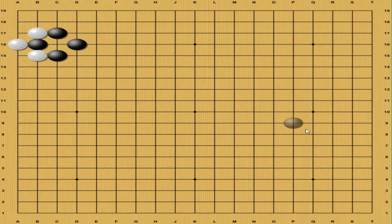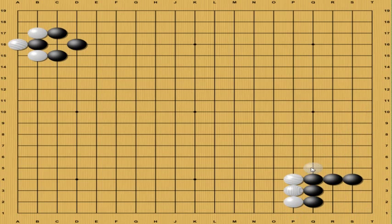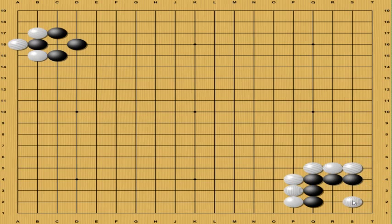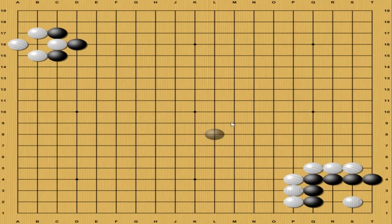So, once black takes here, white must now find another threat somewhere on the board. So, let's say we had a situation like this, on the other edge of the board. And white, black is about to die here, so white plays here. And we're threatening to kill black. Now, if black responds here, white takes. And now black must find a threat. And so on and so forth. Until one person feels like this.